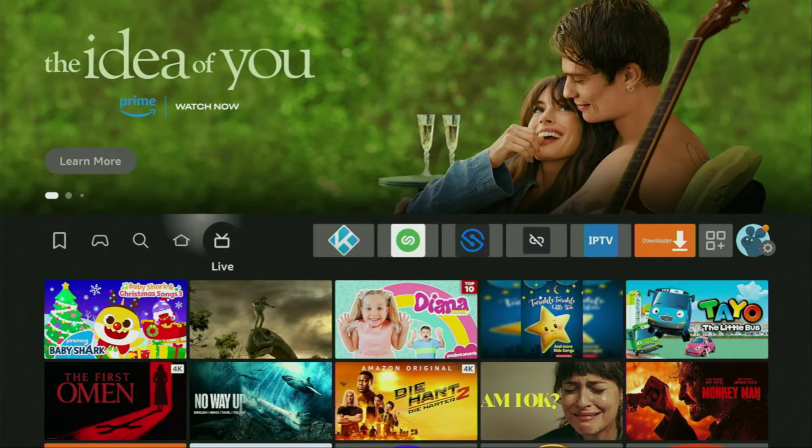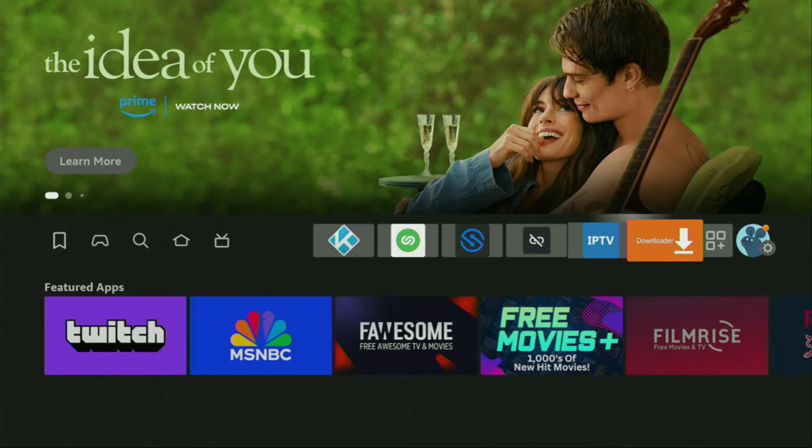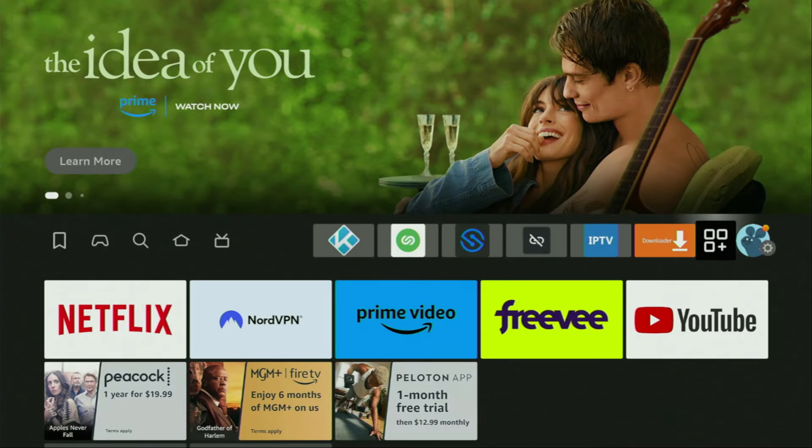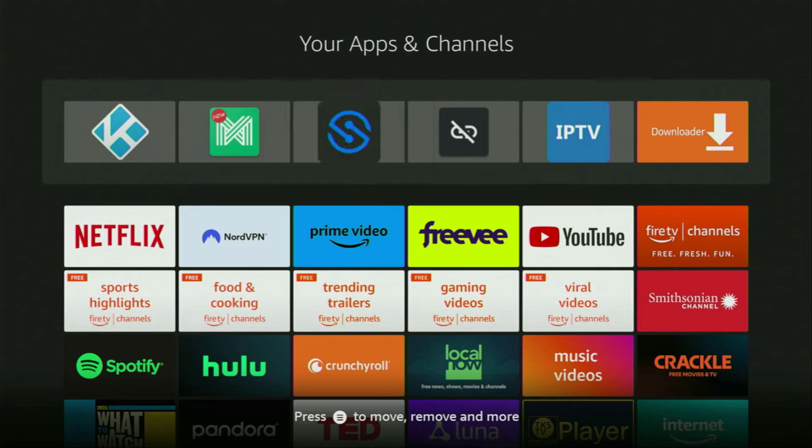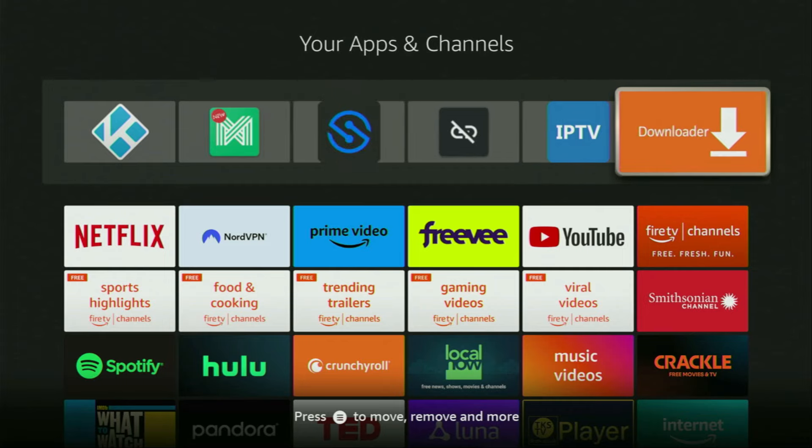Now we have to go to the list of apps on your device. Open it and here you'll find the loader, which is set up and ready to use.